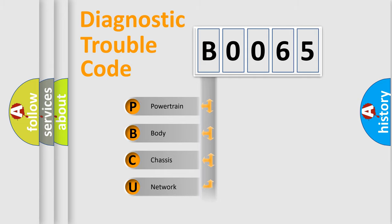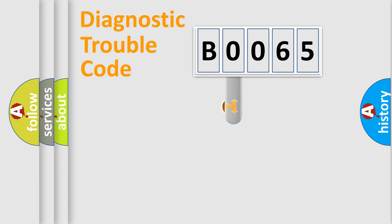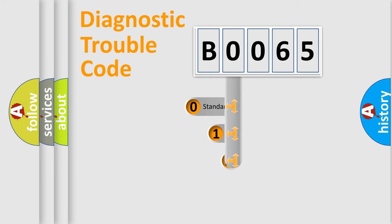Powertrain, Body, Chassis, and Network. This distribution is defined in the first character code.